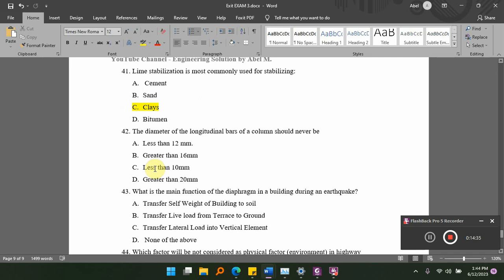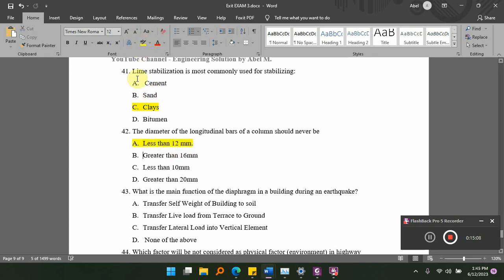The diameter of a longitudinal bar of a column should never be dash. The answer relates to the minimum bar size — the longitudinal bar of a column should never be less than the specified minimum diameter.